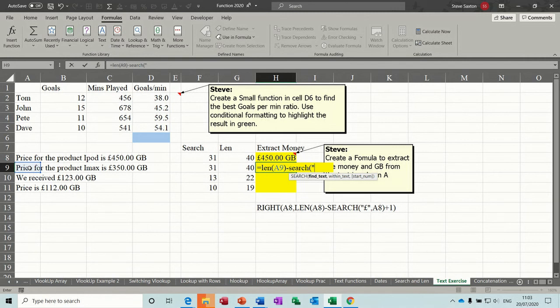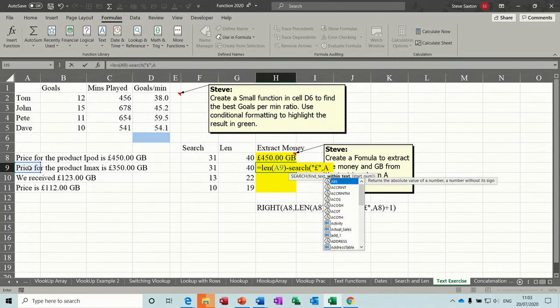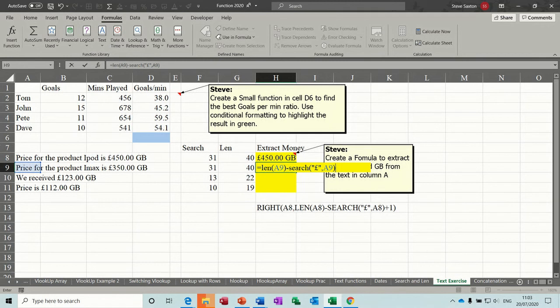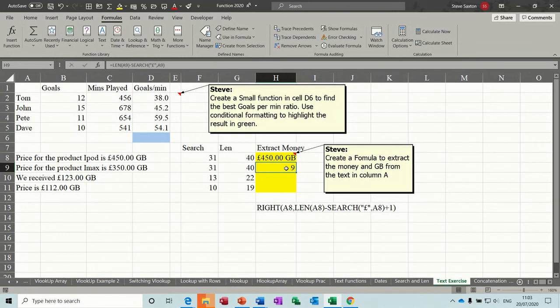Close that bracket. Now if I tick that, comes up with 9. So that's the difference.